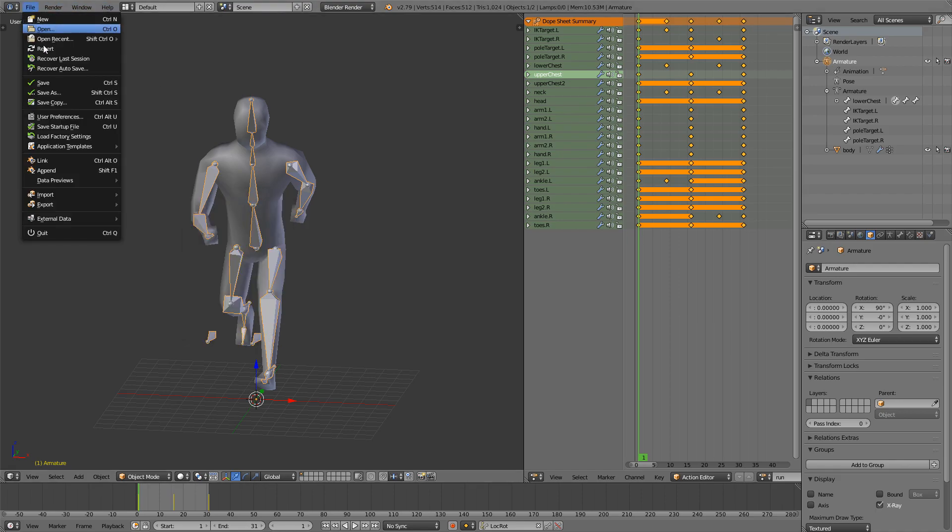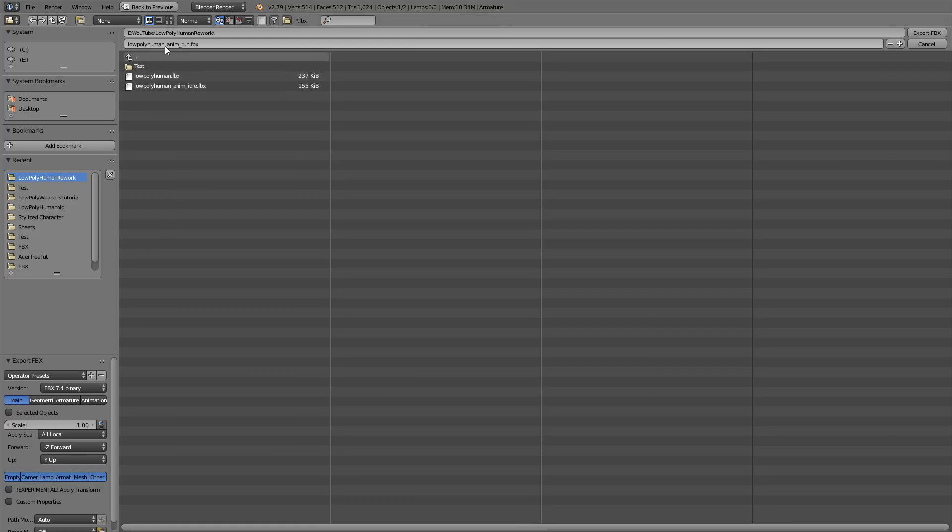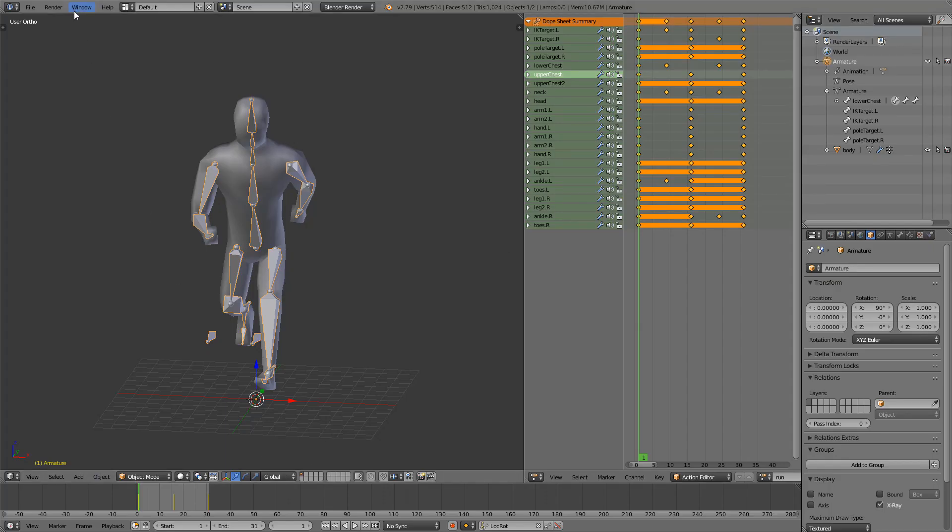Go file, export, FBX, animation run, selected object, check that down here and check the scale file and export. Now we should open Unity.